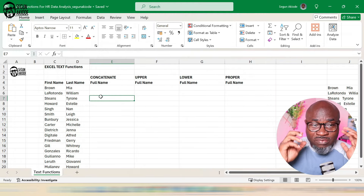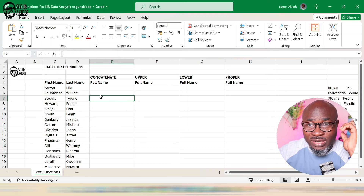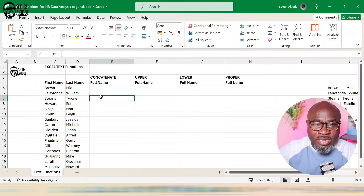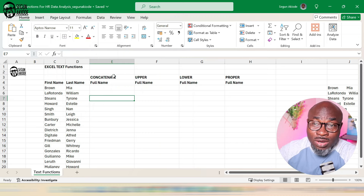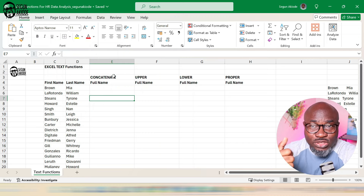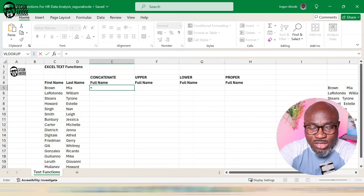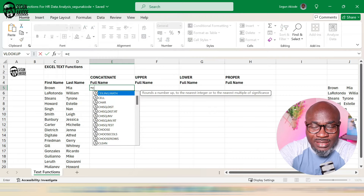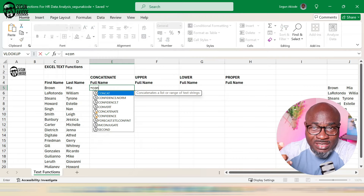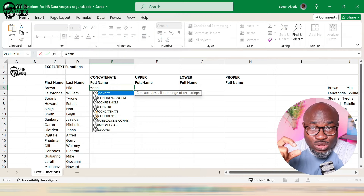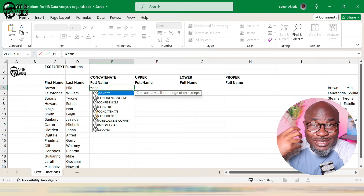In this example, we have first name and last name of employees and we want to combine them to get the full name. There's a function in Excel called CONCATENATE — it's a text function that lets you easily do that. To invoke it, you type equals CONCAT, and the interesting thing about Excel is that once you start typing a formula with equals, Excel will start to complete it and give you suggestions.